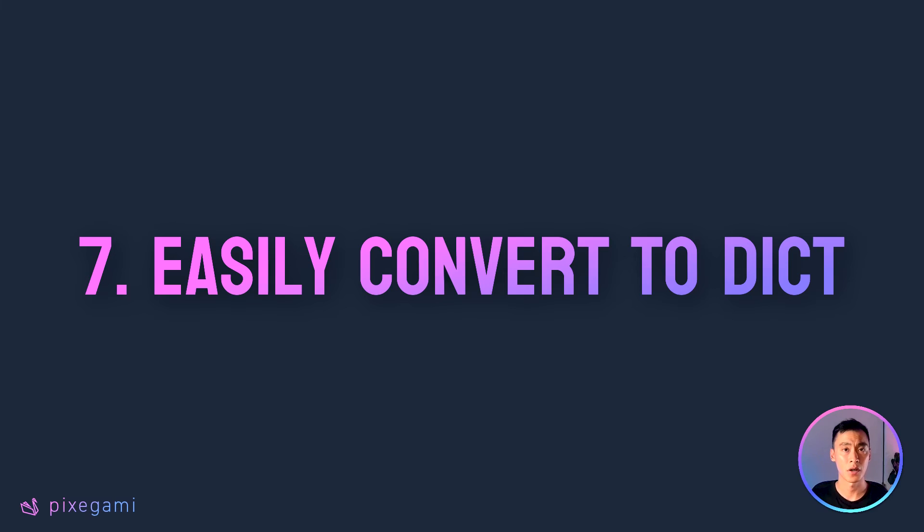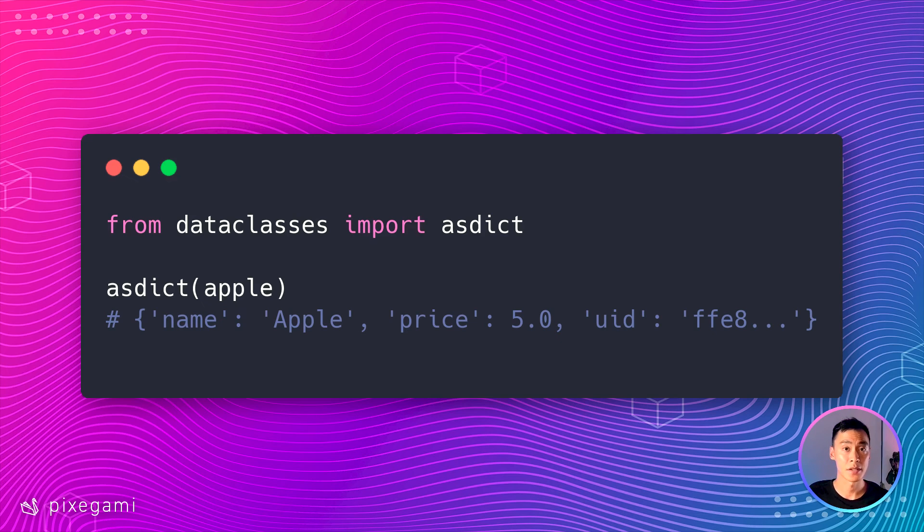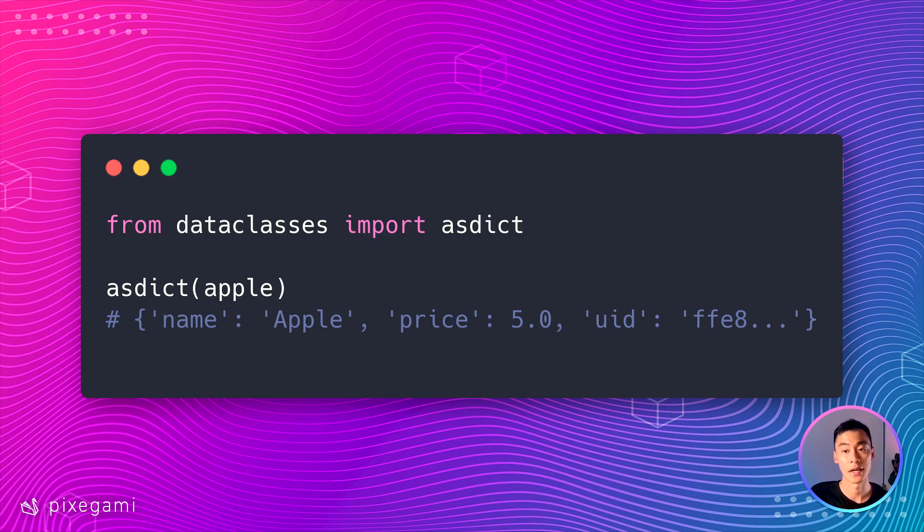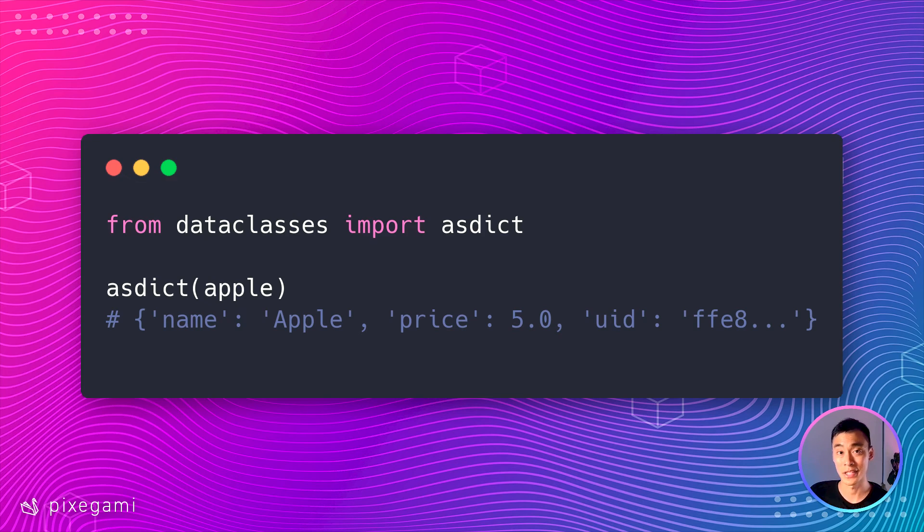Now, the last feature we're going to talk about in this video is something I use very often. Data classes have this really useful function which lets you convert any instance of a data class into a normal Python dictionary.